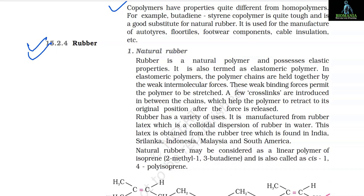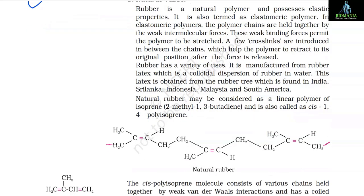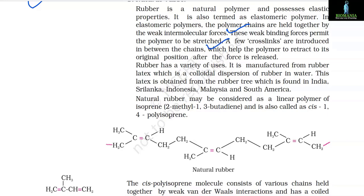15.2.4 Rubber. 1. Natural Rubber: Rubber is a natural polymer and possesses elastic properties. It is also termed an elastomeric polymer. In elastomeric polymers, the polymer chains are held together by weak intermolecular forces. These weak binding forces permit the polymer to be stretched. A few cross-links are introduced between the chains which help the polymer to retract to its original position after the force is released. Rubber has a variety of uses.